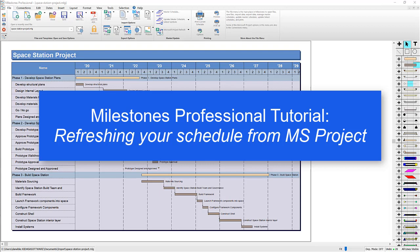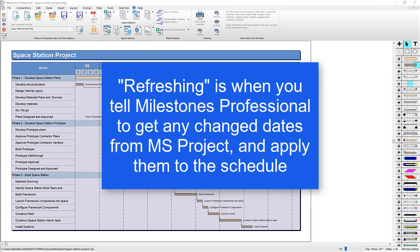What is refreshing? Refreshing is when you get the new dates from your Microsoft project file. If your dates and project have changed, you'll need to refresh your Milestones Professional schedule to show those new dates.